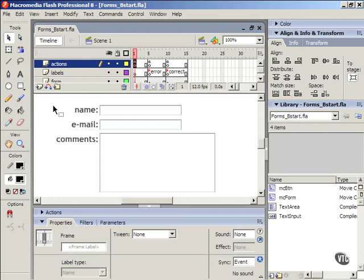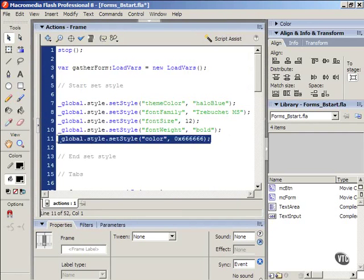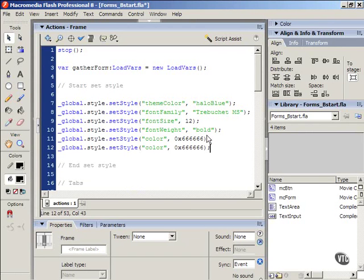Let's continue styling our form. I'm going to go to that same frame we've been applying all our actions to and open up the actions panel. I'm going to copy that line of code that we last wrote by selecting and pressing Control C on my keyboard. That's Command C on the Macintosh. Press Enter to go to the next line and press Control or Command V to paste that code.